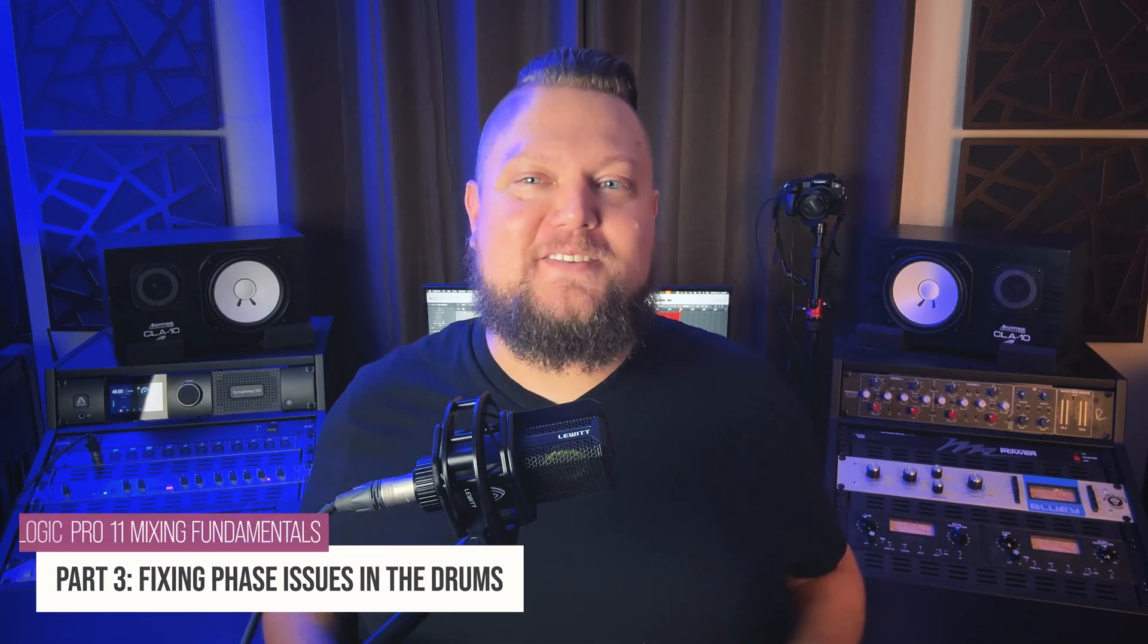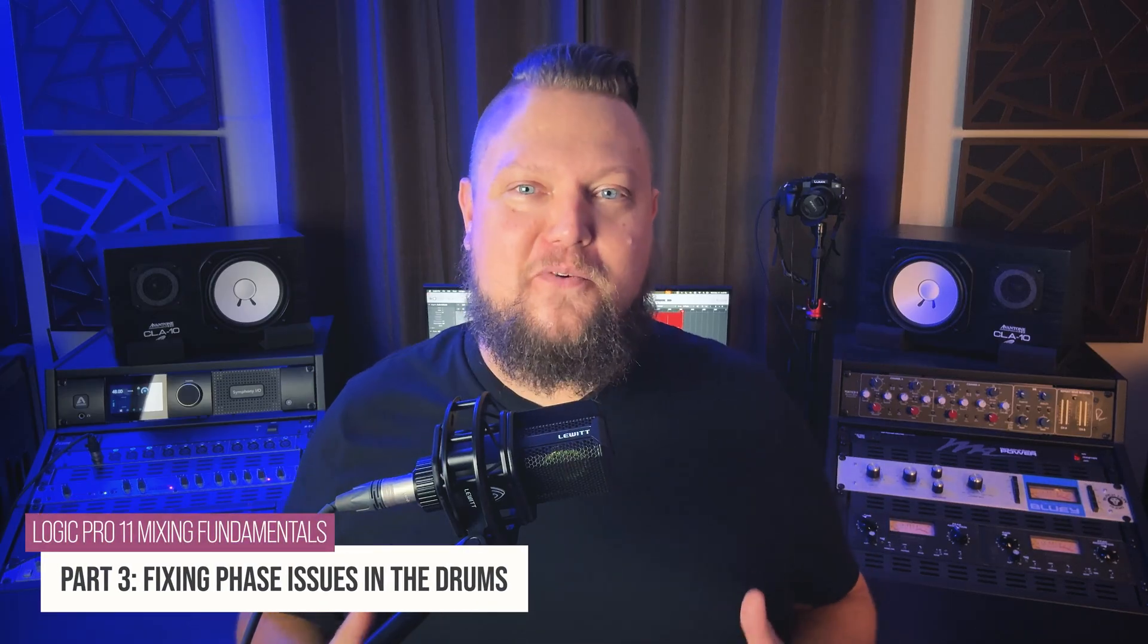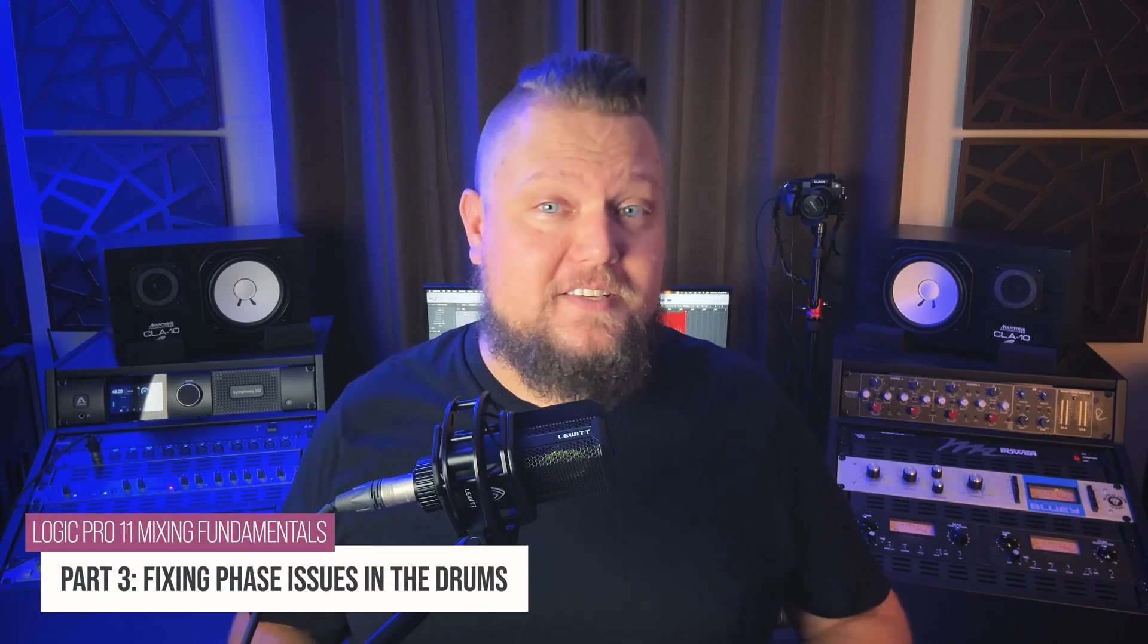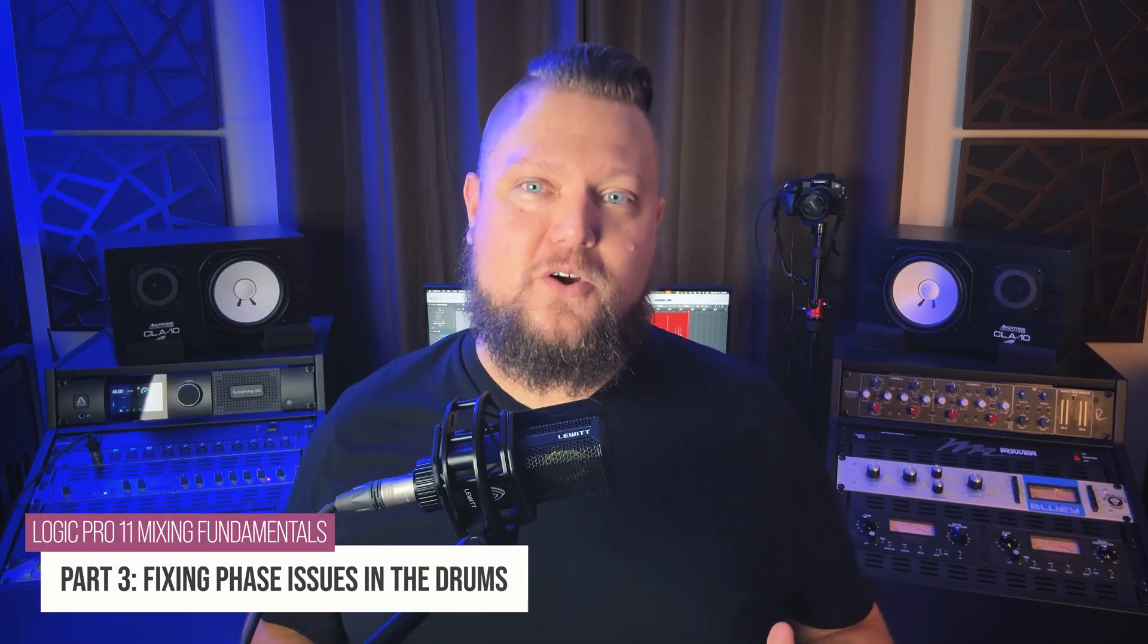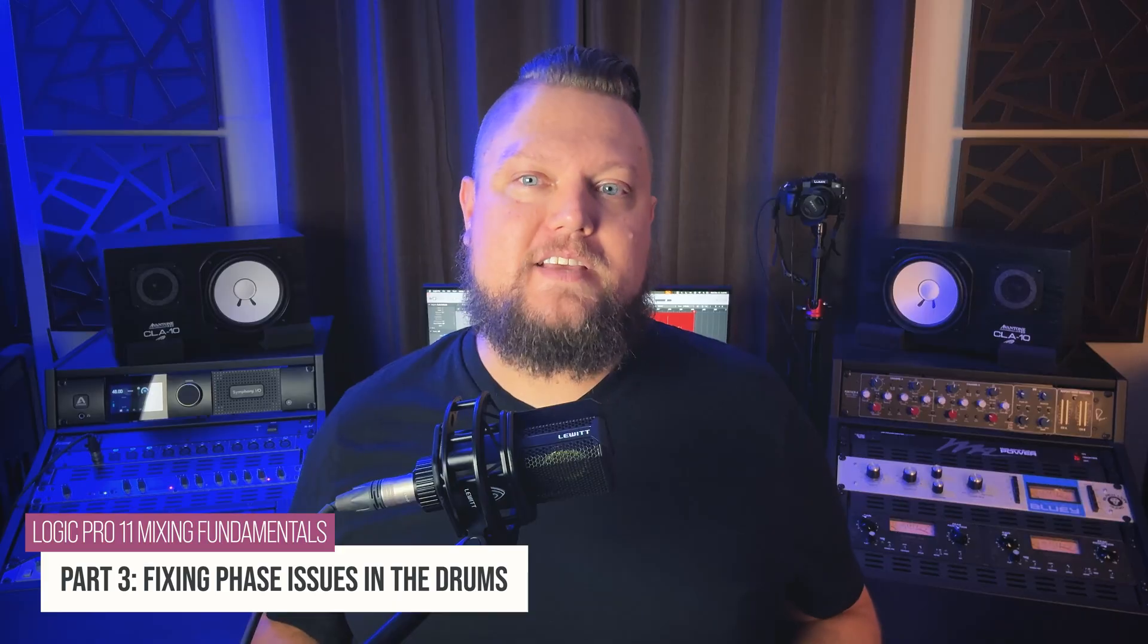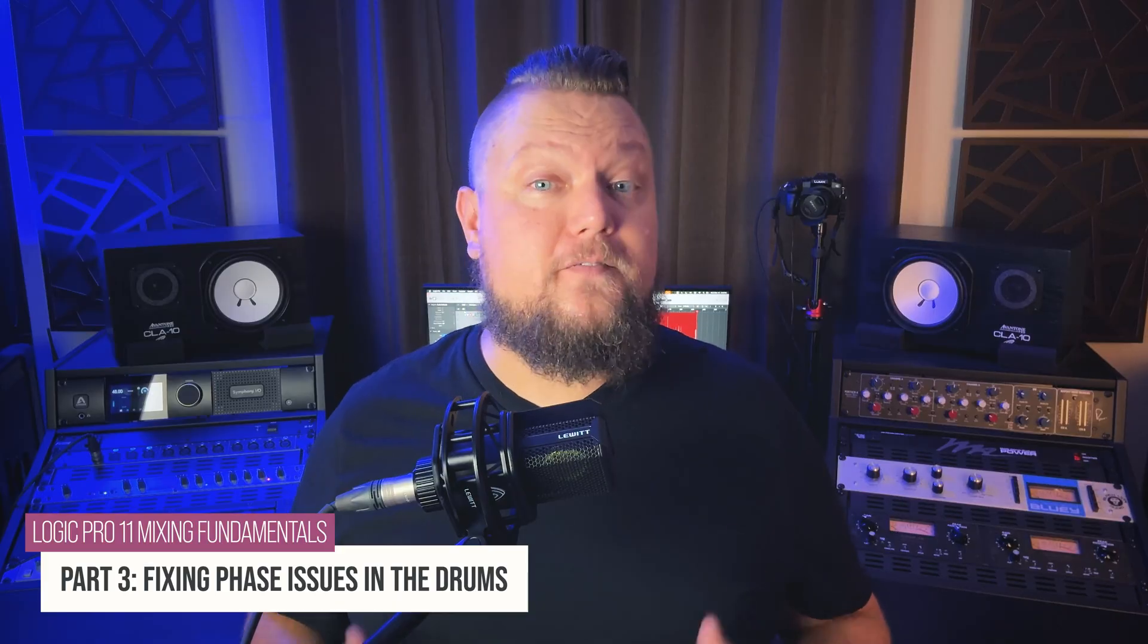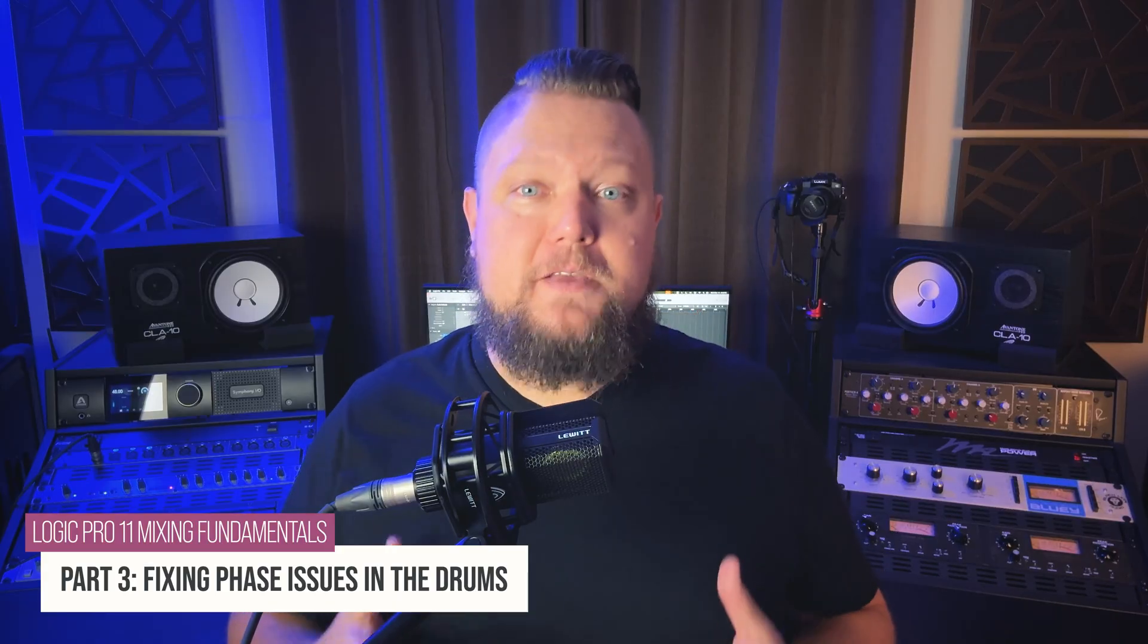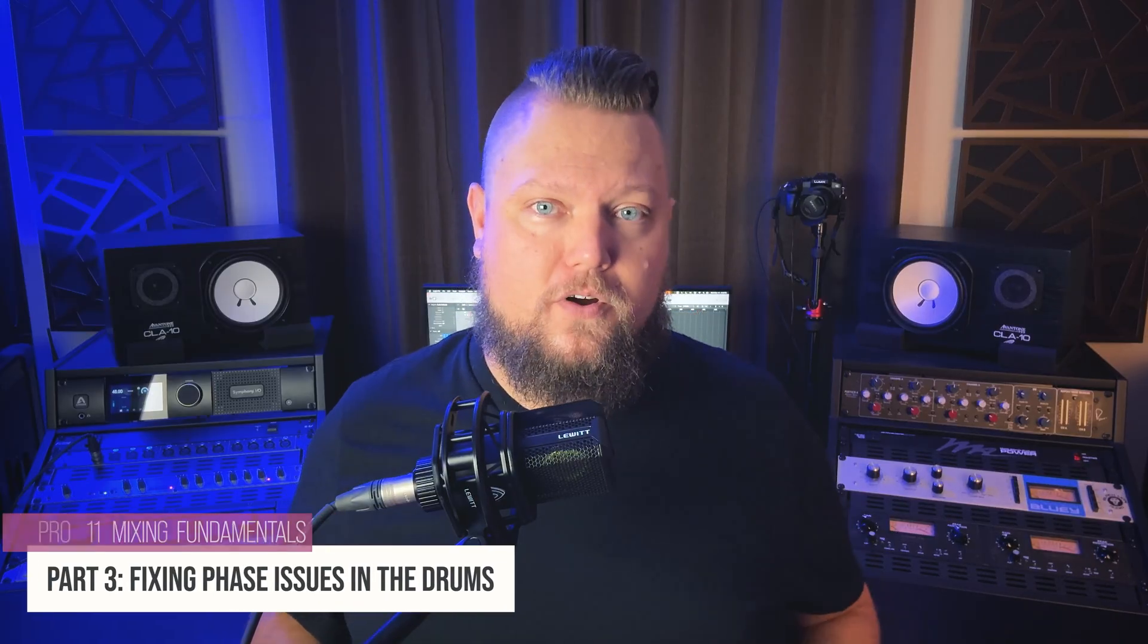Hey everyone, welcome back to my Logic Pro 11 Mixing Fundamentals course. In this video, we're going to take a look at phase issues in a multi-mic drum recording.